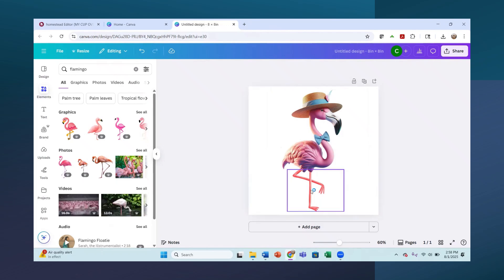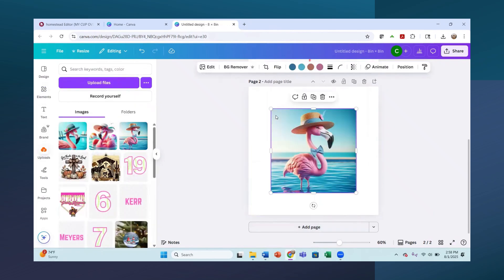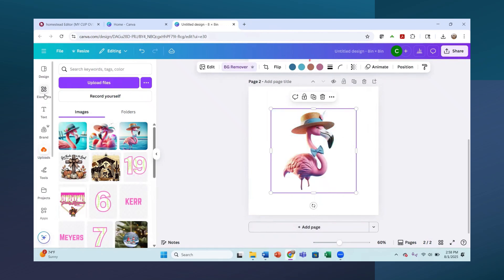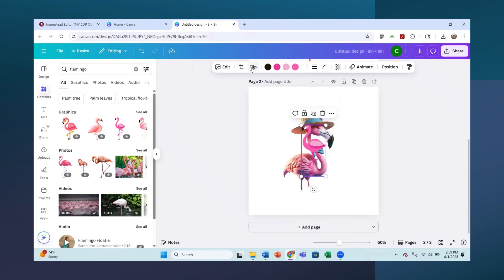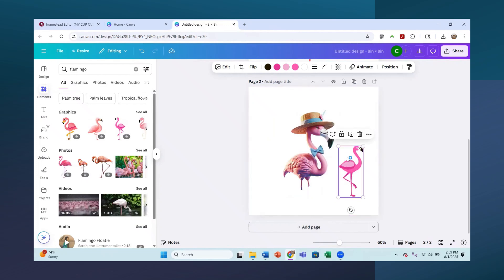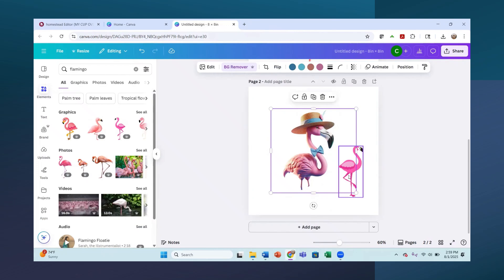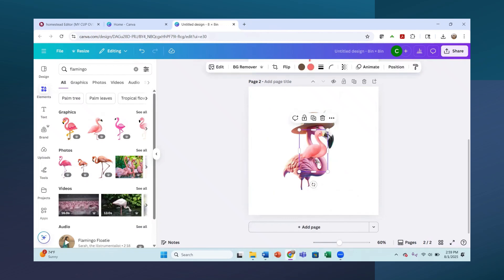Let me go through this one more time — I'll add a new page. I took this flamingo, removed the background, then went to Elements and searched for a flamingo going the same direction. I could have a flamingo going the other direction too — I can bring one in and flip it. However, this one doesn't have the handle to move it up and down, so I'll get rid of it and pull the previous one back in.